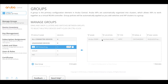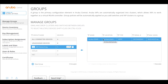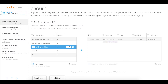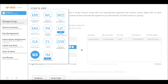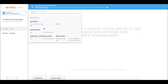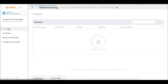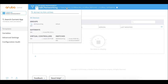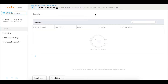Our switch is now added to the template group. To verify, we go to wired management and select our template groups. Here we are in our template group 'ABC networking' with one total device — the switch we just added.